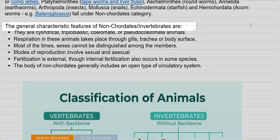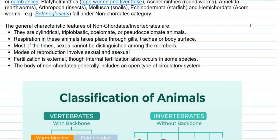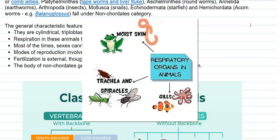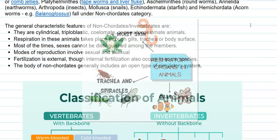Now we look at the general characteristic features of non-chordates. They are cylindrical animals, triploblastic in nature, and coelomate or pseudocoelomate animals. Respiration in these animals takes place through gills, trachea, or body surface. An example for respiration through body surface is the earthworm. Gill respiration occurs in fishes, while trachea-based respiration is found in various insects.